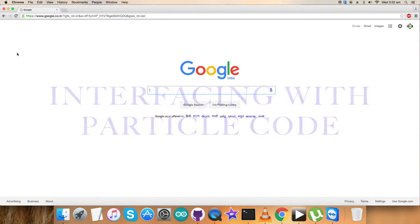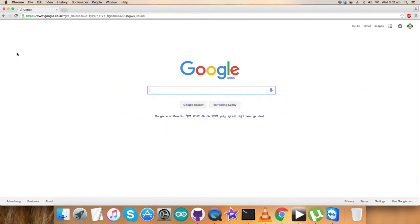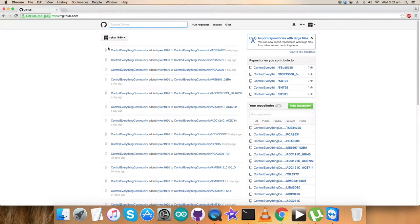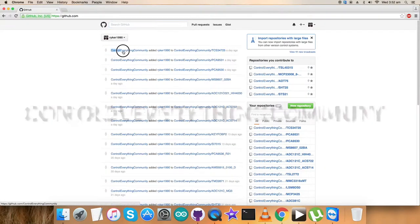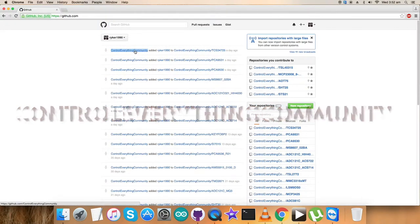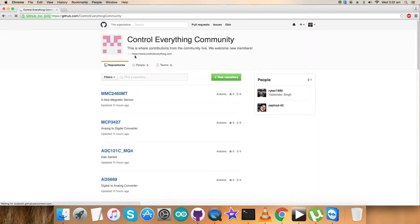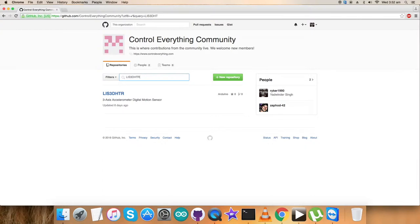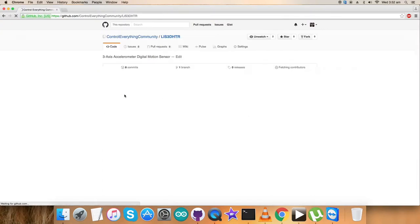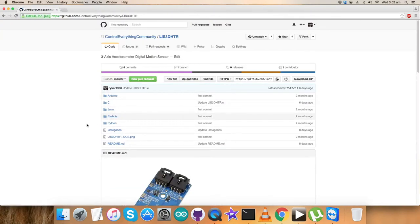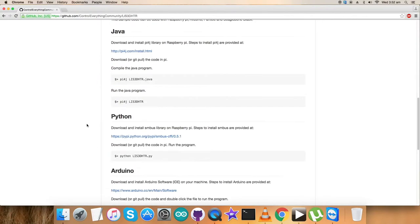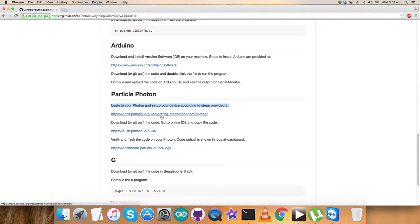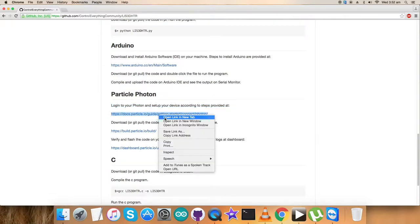Next we want to have a look at the Particle code. For that, go to github.com and look up controleverything-community repository. Login here and find LIS3DHDR, the sensor we're exploring. Here comes the Particle code. Now let's look at the instructions to follow. We need to log into Particle Photon and set up the device according to the steps provided on this link.